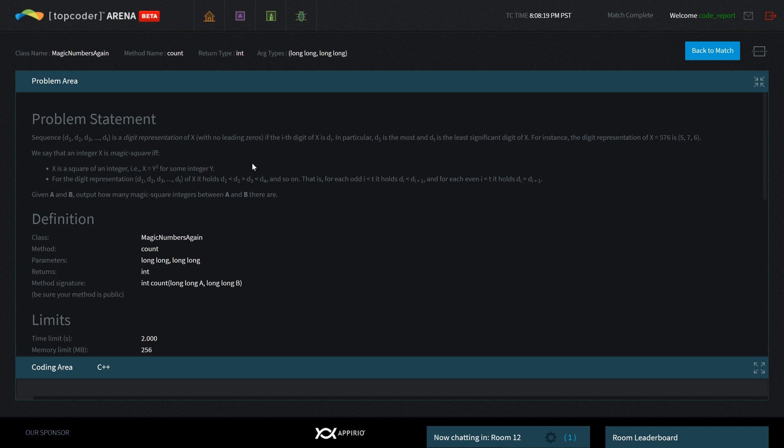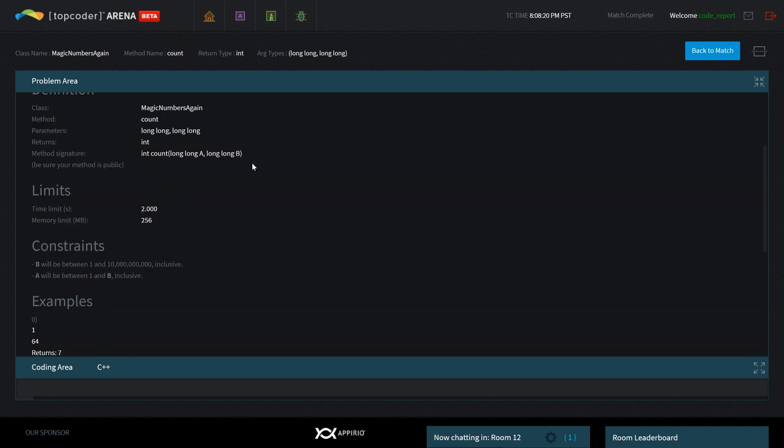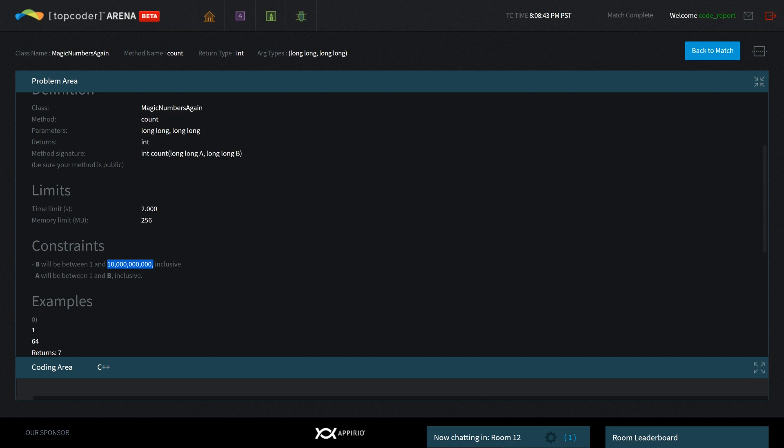The key thing to note is we have a limit on A and B between 1 and 10 billion, which is 10^10. As mentioned in other videos, typically time complexity timeouts work such that per second you have 10^8 operations, which means for this problem we have 2×10^8. If you have a linear algorithm for this problem, it's definitely going to time out by a couple orders of magnitude.